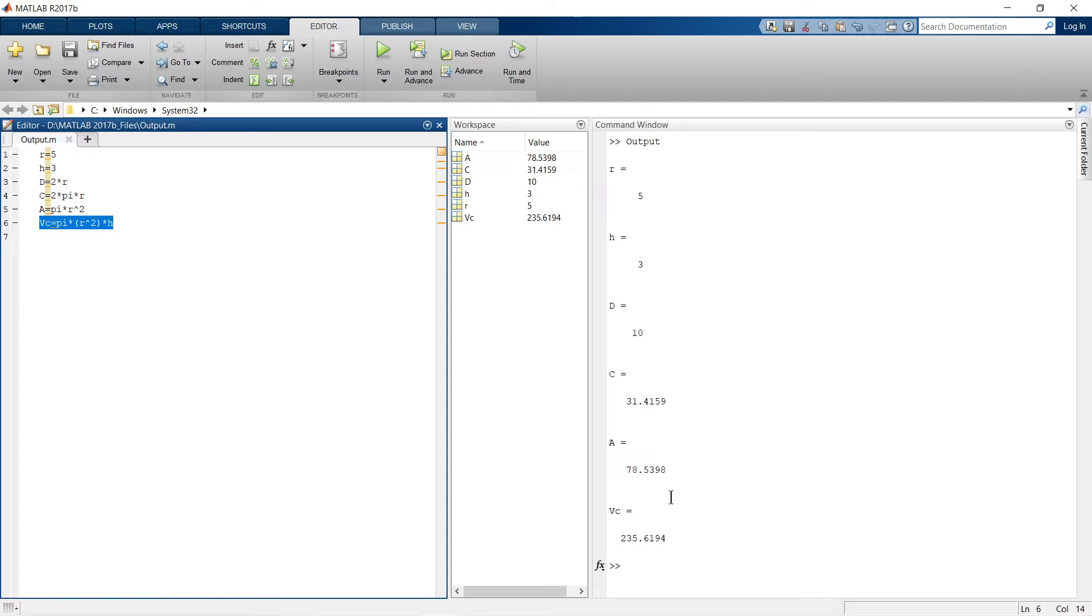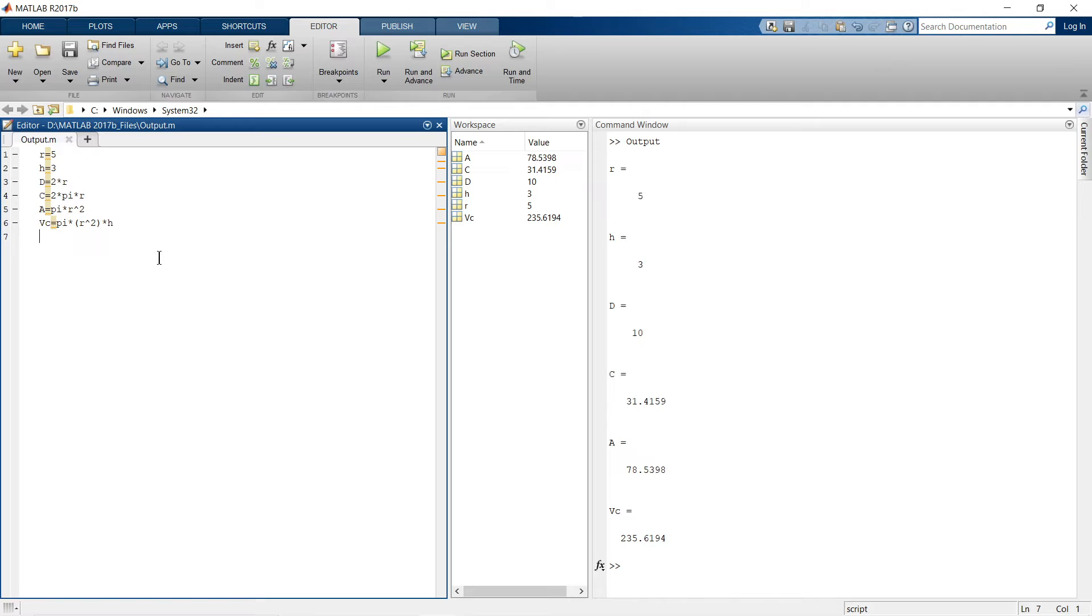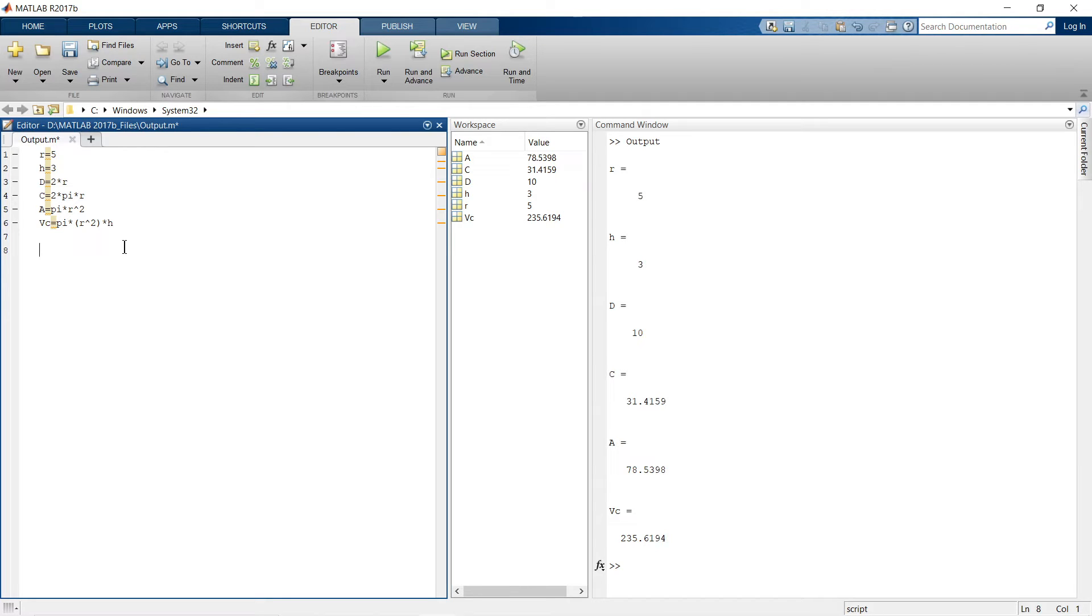For that there is a simple command which is known as disp. So let me implement that thing in this script and then we will understand what is the difference. So first of all what I want to display, I want to show that I am doing a calculation of circle. So for that I will write the command.